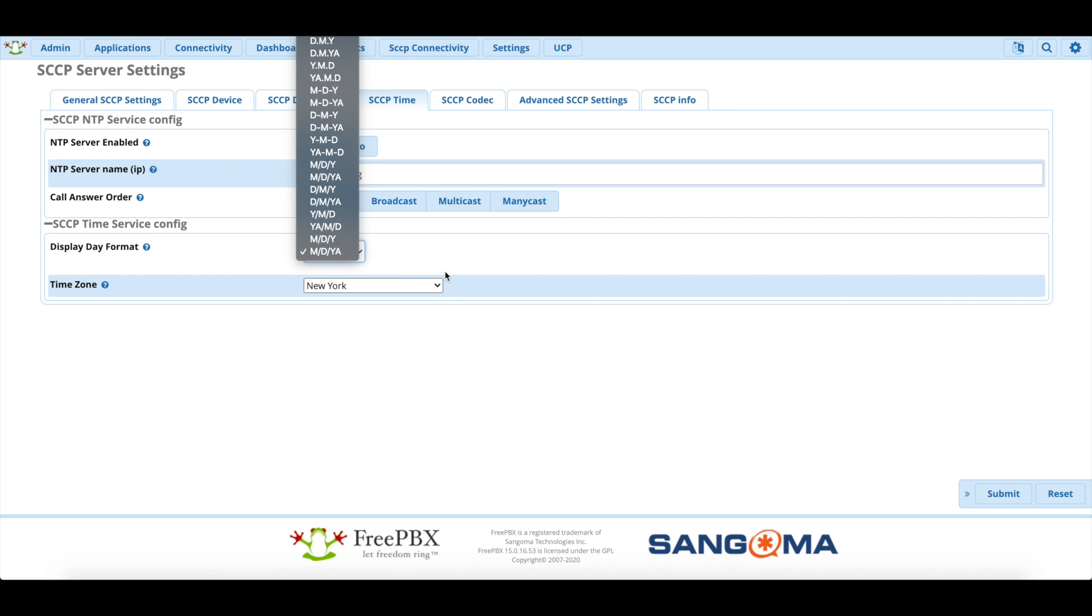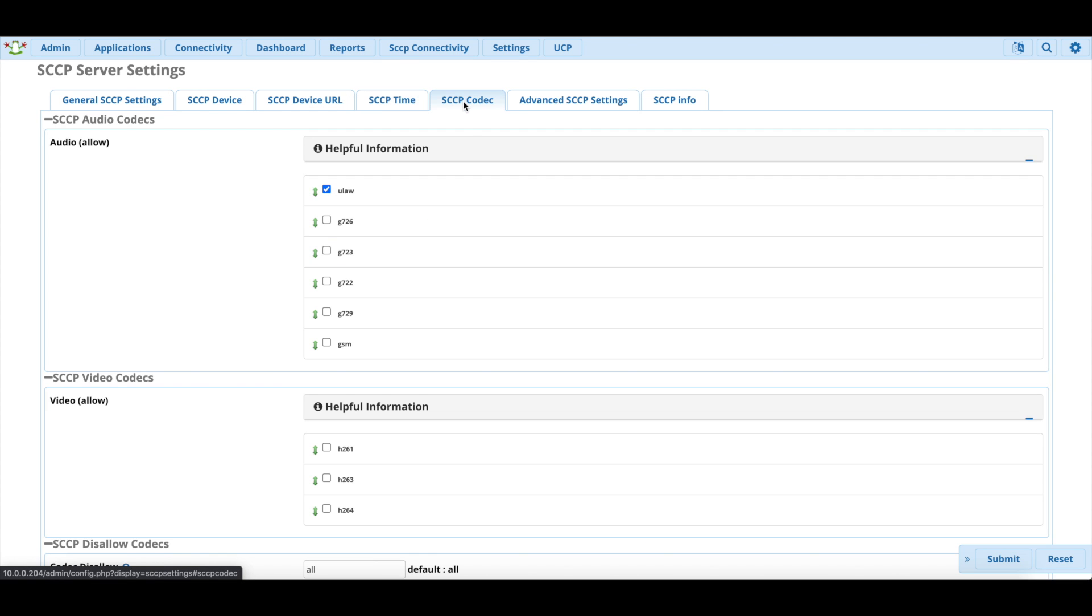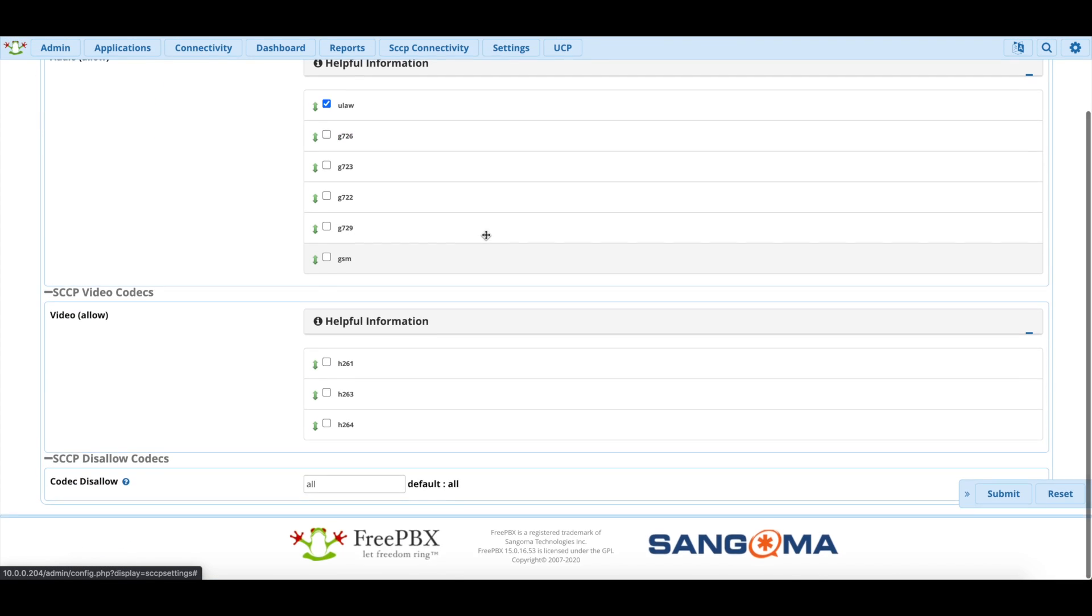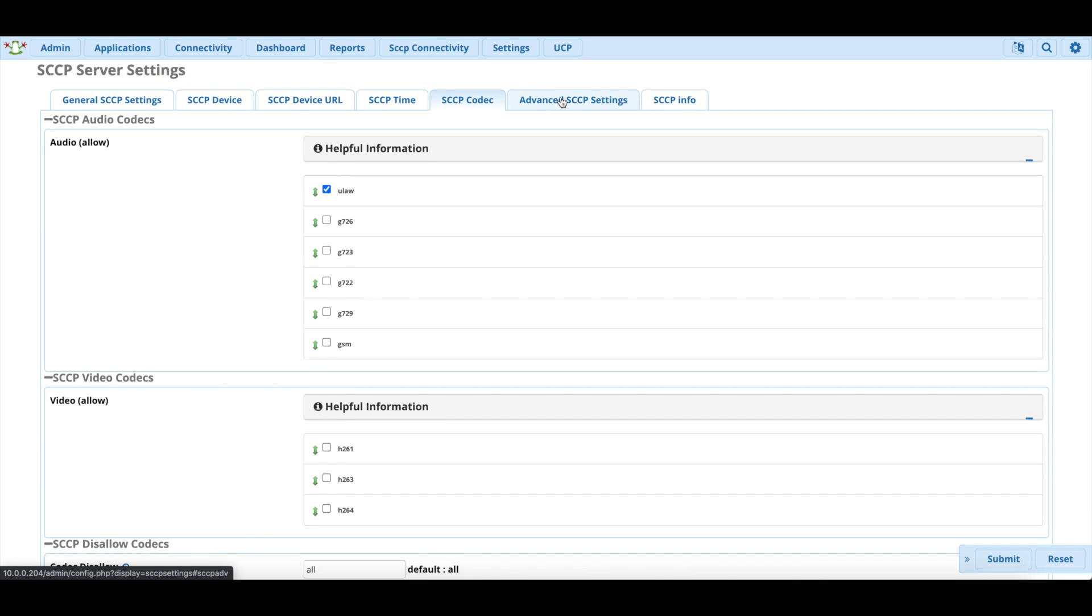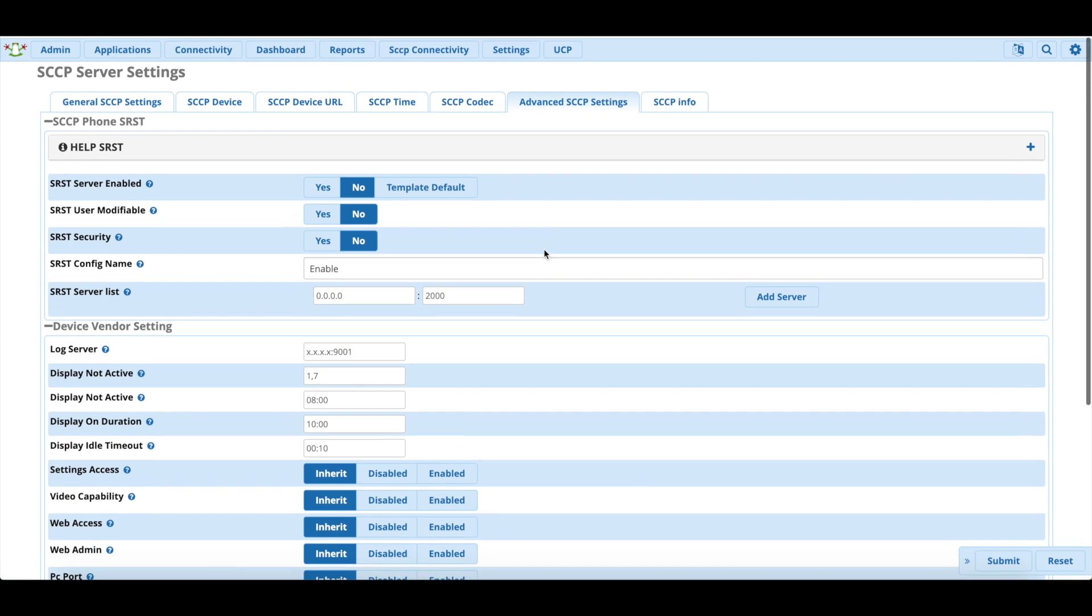As you can see here, it's very helpful to have all this because when I got it installed, it had it in 24-hour time and it was European style with the dates. It was day-month-year and I'm American, so it's month-day-year here. It was nice to be able to change that. You can change codecs, which you don't really need to worry about, and you don't really need to worry about advanced settings or SCCP info.